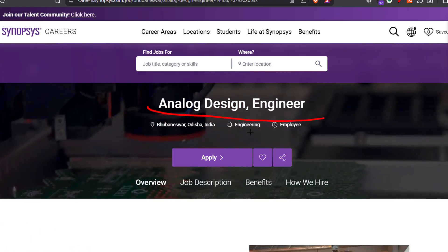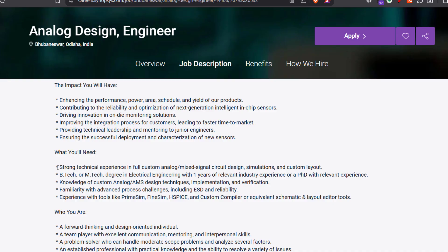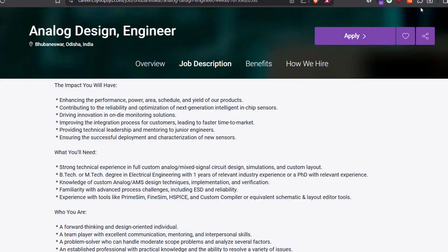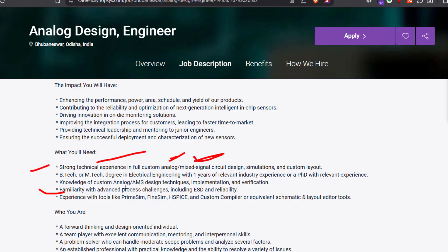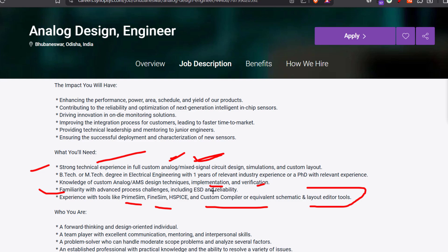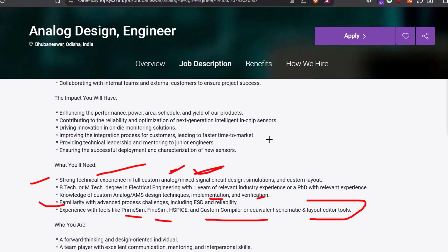The last one is Analog Design Engineer. The location will be Odisha. If you have a B.Tech or M.Tech in Electronics or Electrical, or one year of relevant experience, you can try for this. You need hands-on experience in analog or mixed-signal circuit design — if you have done projects related to analog or mixed-signal designing, you can apply. Other requirements include analog or AMS design technique implementation and verification knowledge, and experience with tools like PrimeSim, Custom Compiler, and Layout Editor.